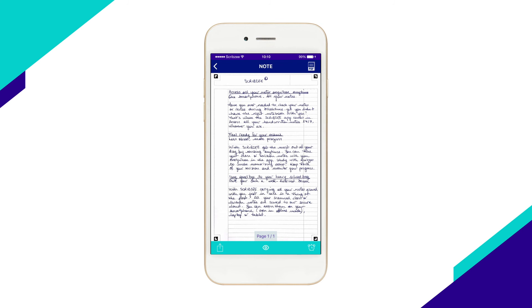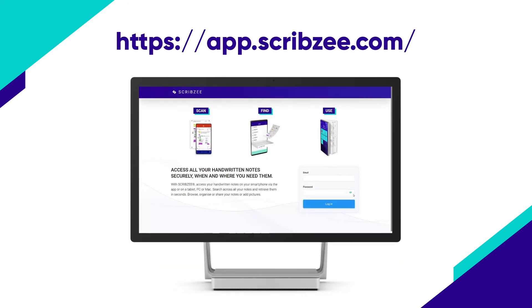The search is also available on the web version of Scribzee. You can log on to your account using your Scribzee login and password.